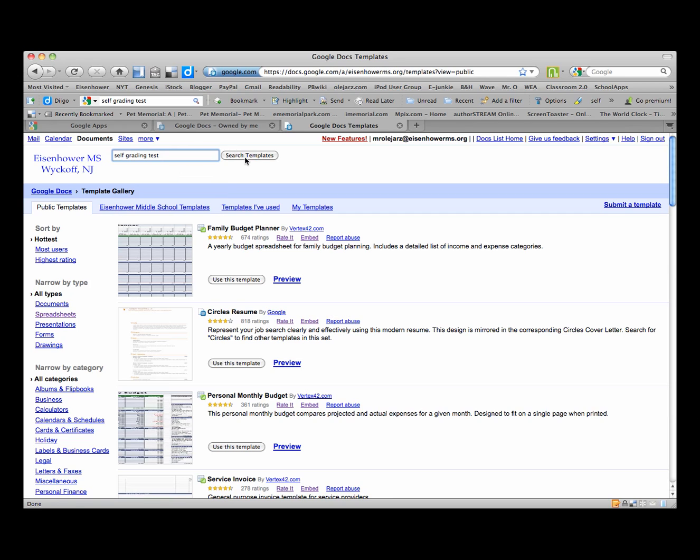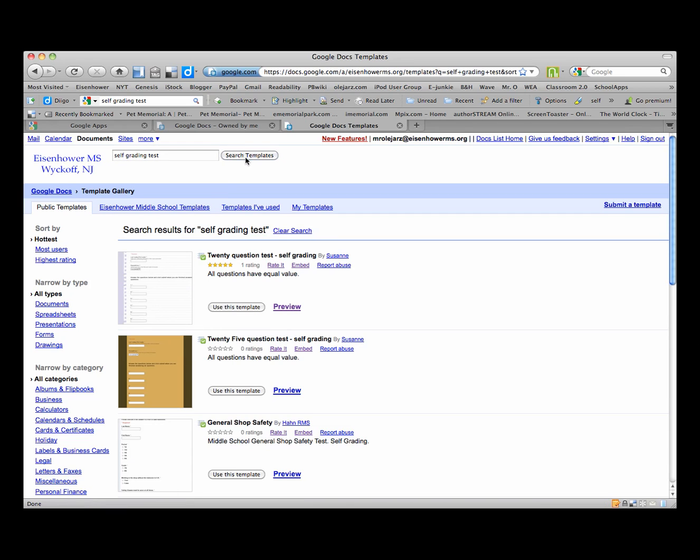I think either of these will work. We will click on Search Templates and you will see a 20-question test comes up and a 25-question test comes up.